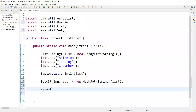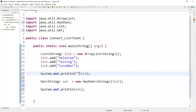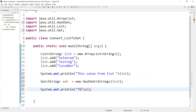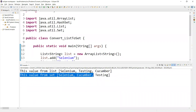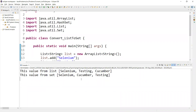Now if I want to print the set, I can simply say set. I'll add some messages — 'this value from list' and 'this value from set'. If I run these things now, you can see: this value is coming from the list, and this value is coming from the set. Both are showing values.